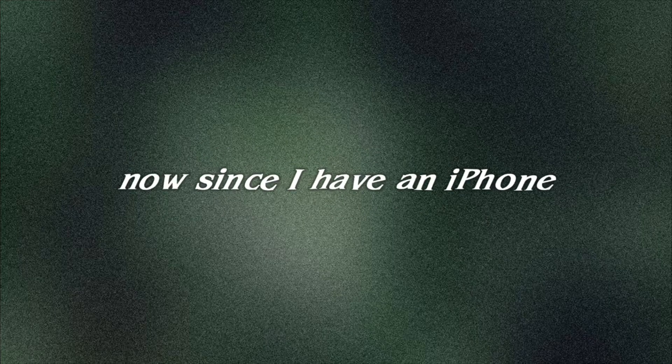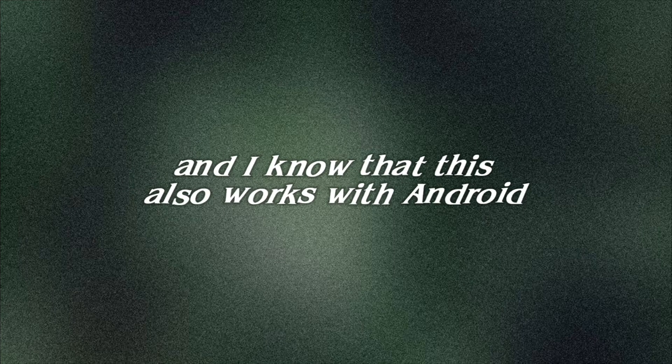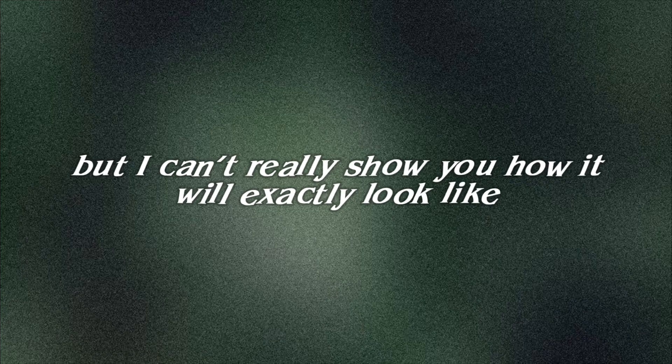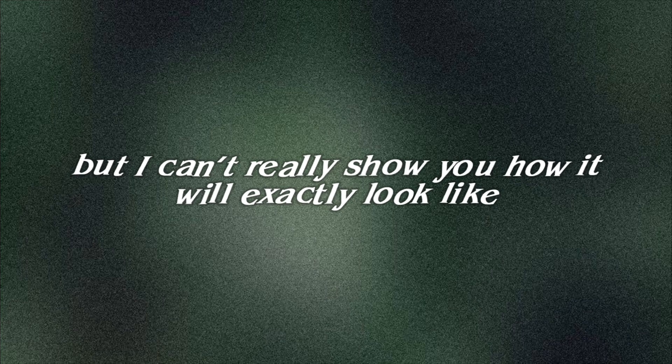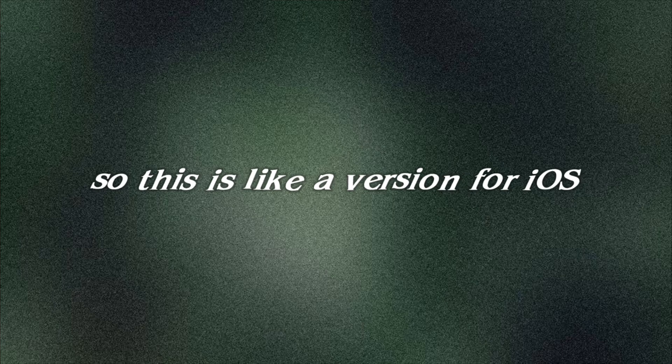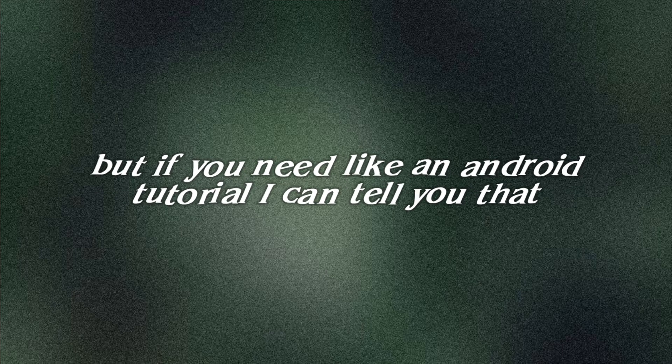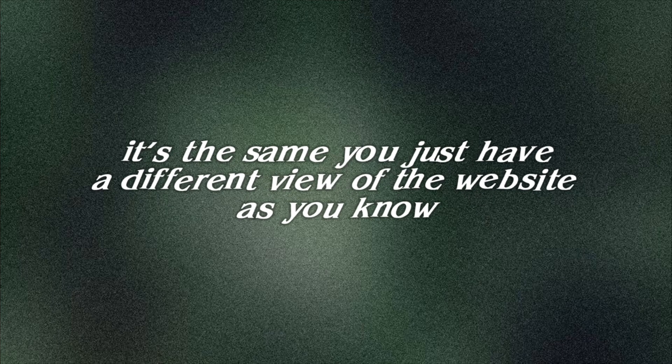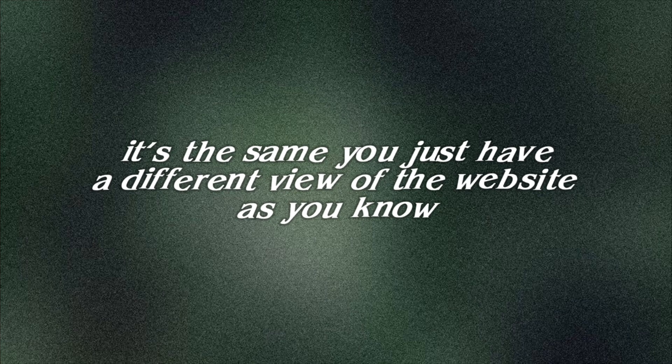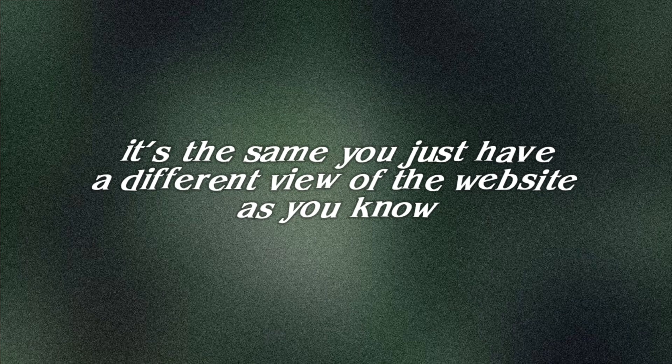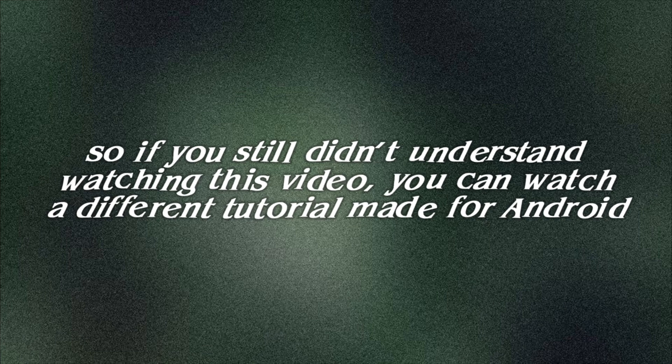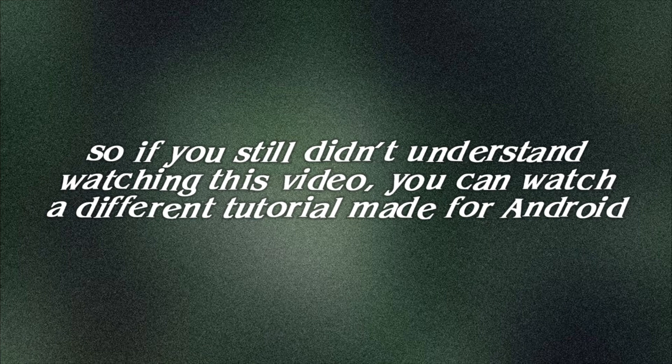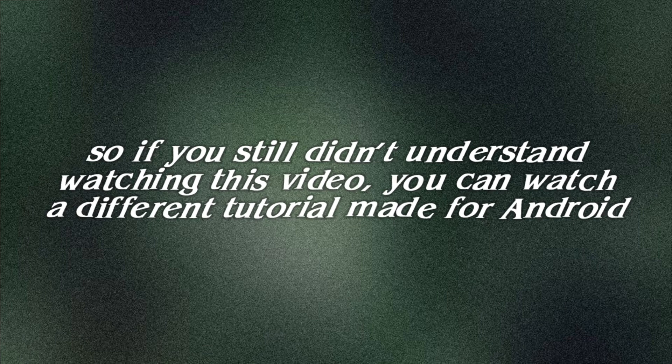Now, since I have an iPhone and I know that this also works with Android, but I can't really show you how it will exactly look like. So this is like a version for iOS, but if you need like an Android tutorial, I can tell you that it's the same. You just have like a different view from the website. So if you still didn't understand watching this video, you can watch a different tutorial made for Android.